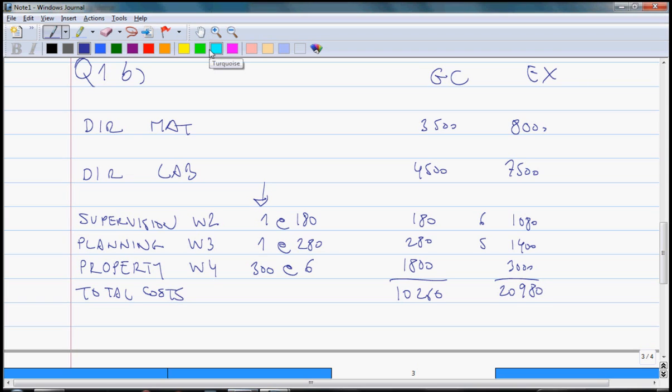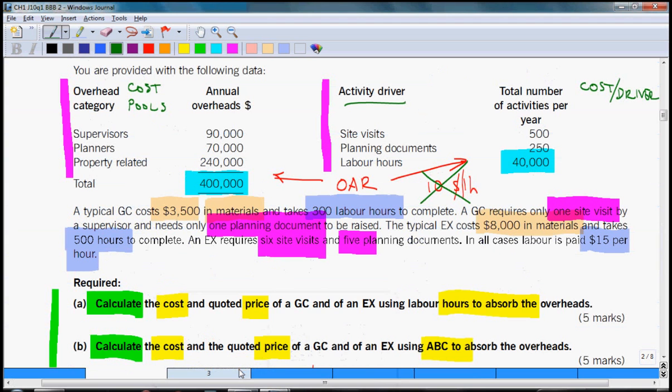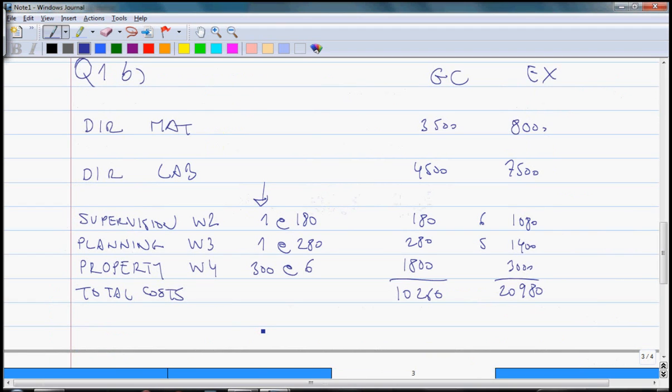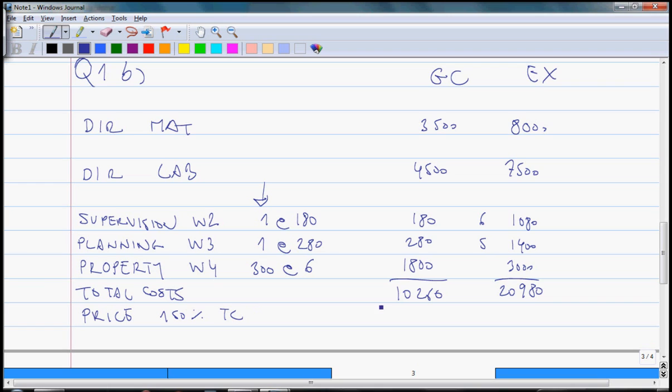So let's see if we calculated what was required and let's read the requirement. Calculate the total cost and the quoted price. Oh yeah, so we need to do quoted price here which is going to be 150% of your total costs. So this will come to $15,390 and this one will come to $31,470.